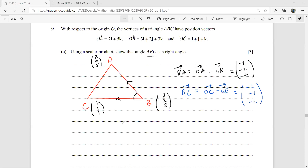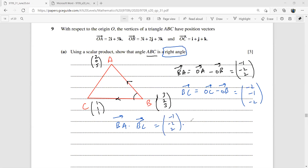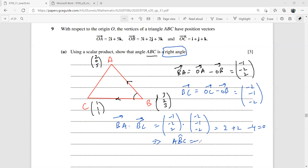Let's find BA dot BC. This should equal zero if angle ABC is a right angle. So (−1, −2, 2)·(−2, −1, −2) = 2 + 2 − 4 = 0. This implies that angle ABC is a right angle.